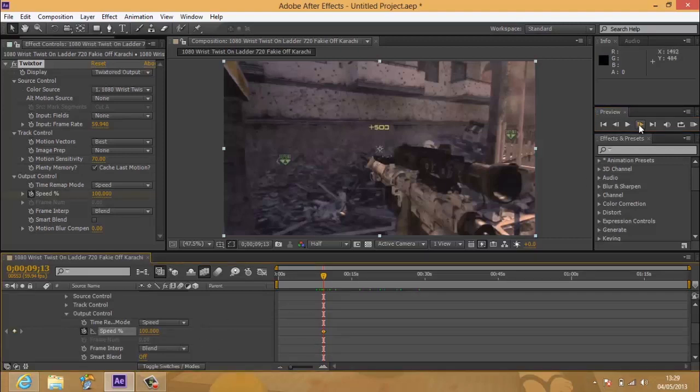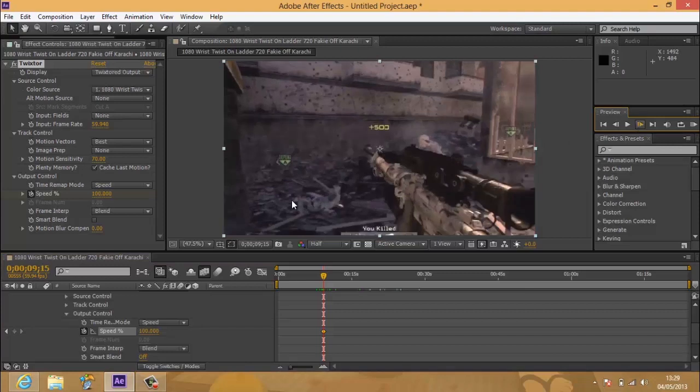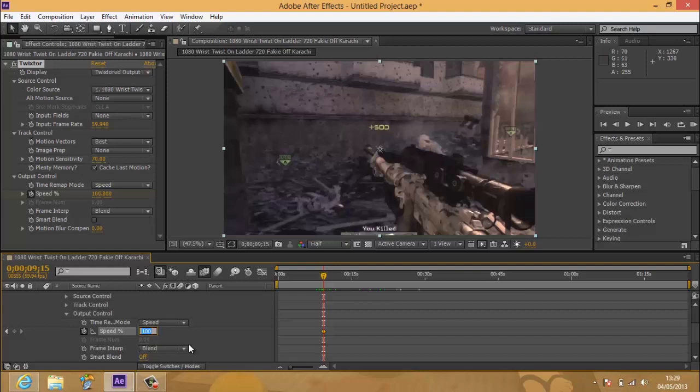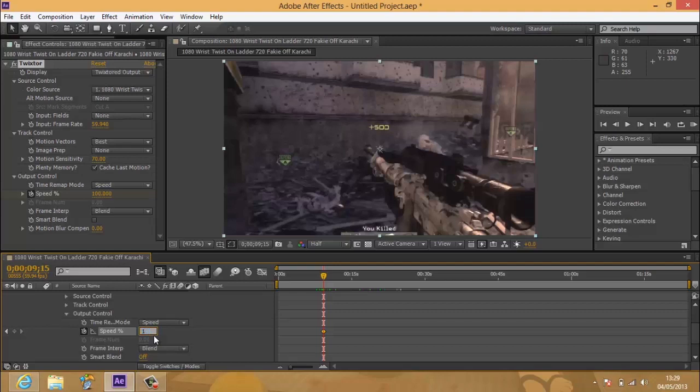And then you want to go one or two frames forward, and then put this down to whatever one you want. I would say either 1 to 15. You just got to play around with that and see what you like.